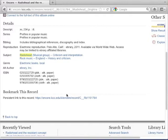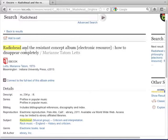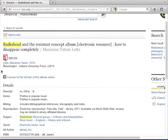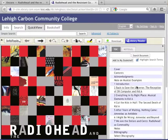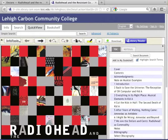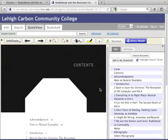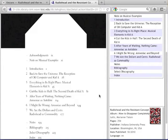You can access this by clicking through to the title and going down to Connect to the Full Text of this e-book online, right at the bottom. We're going to click that, and it opens up the actual full text through the InfoTools website. This is not a quote-unquote webpage — this is a book that exists in print that you're just accessing online. That's an important difference. So now we get to the stage where here's my first source. It looks like this book explores three of their particular albums: OK Computer, Kid A, and Amnesiac.